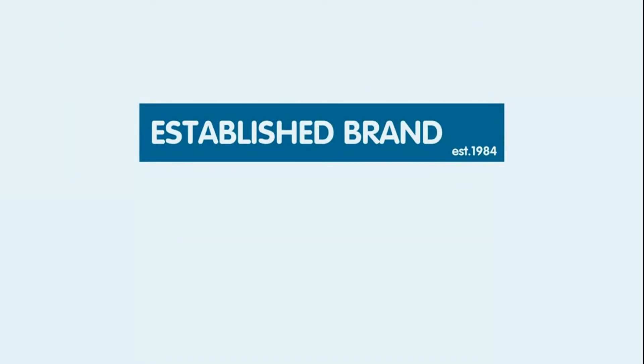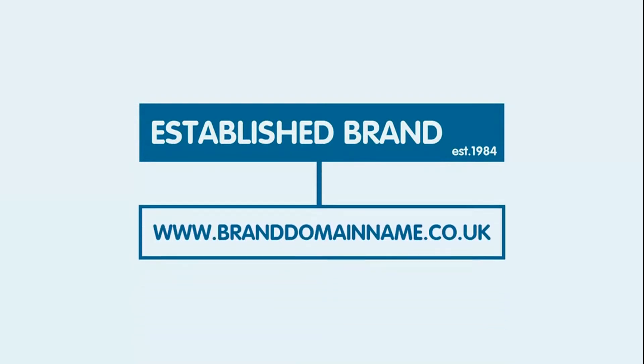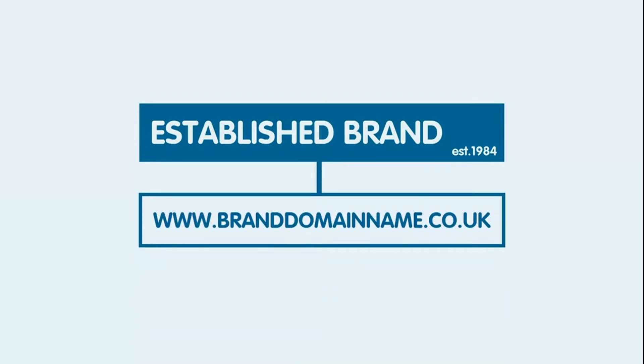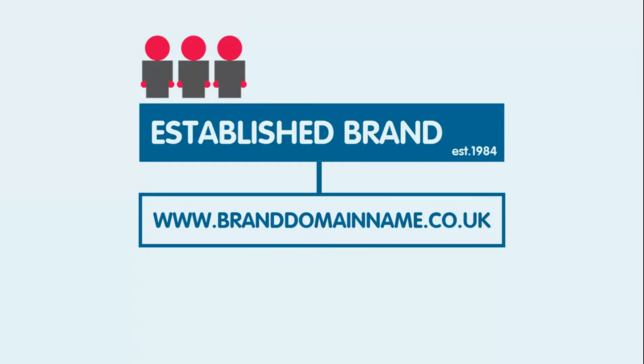If you already have a brand established, having this as your domain name would be a good choice, and means that people online can find you quickly, especially if they are already familiar with your brand name. Have a look at this video to find out more on choosing your perfect domain name.